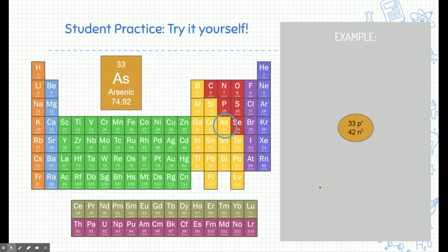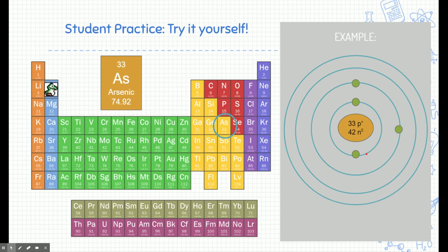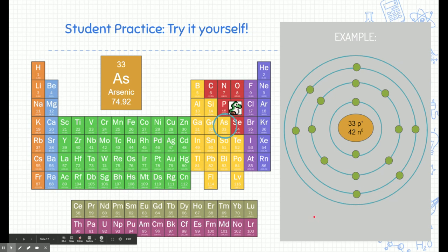Arsenic is in the fourth energy level, which means it has four rings. Electrons fill up to four rings for arsenic. Starting at the first row: two electrons on that first energy level. Jumping to the second energy level: one, two, three, four, five, six, seven, eight — filling the second energy level with eight electrons. The third energy level: one, two, three, four, five, six, seven, eight — eight electrons there too. Then on to the fourth level: one, two — so two electrons go on that higher energy level.